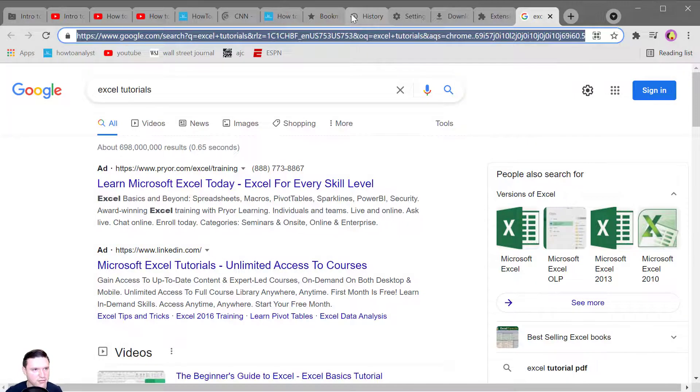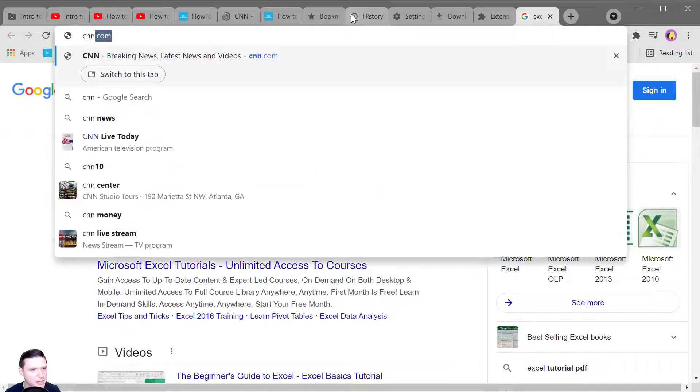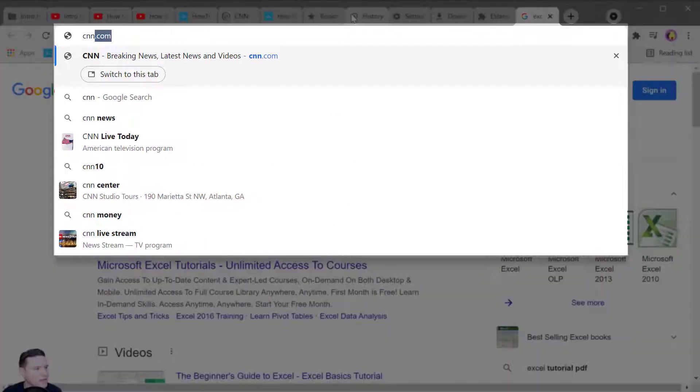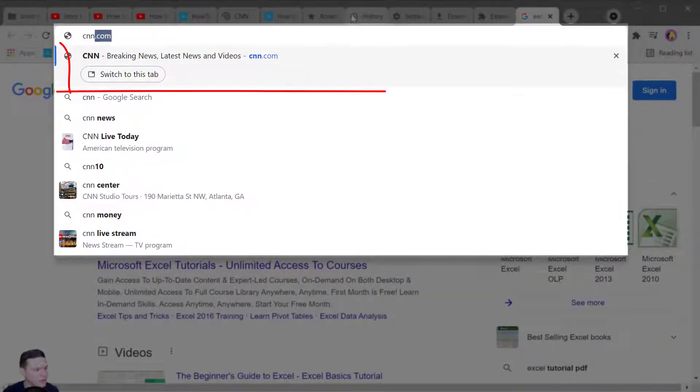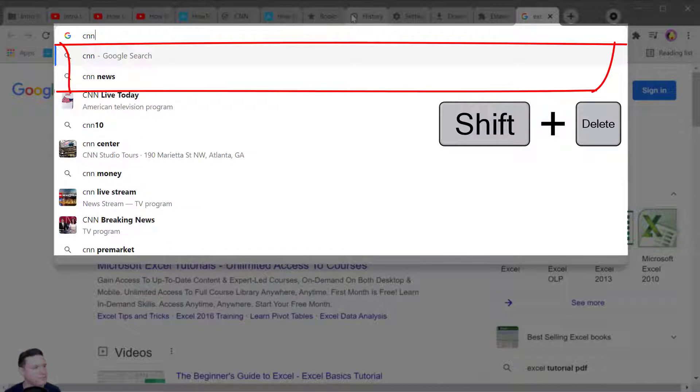And Google Chrome likes to review and learn your search behavior. If there's a recommendation that Chrome is making that you don't want in your address bar you can delete that by pressing Shift and delete.